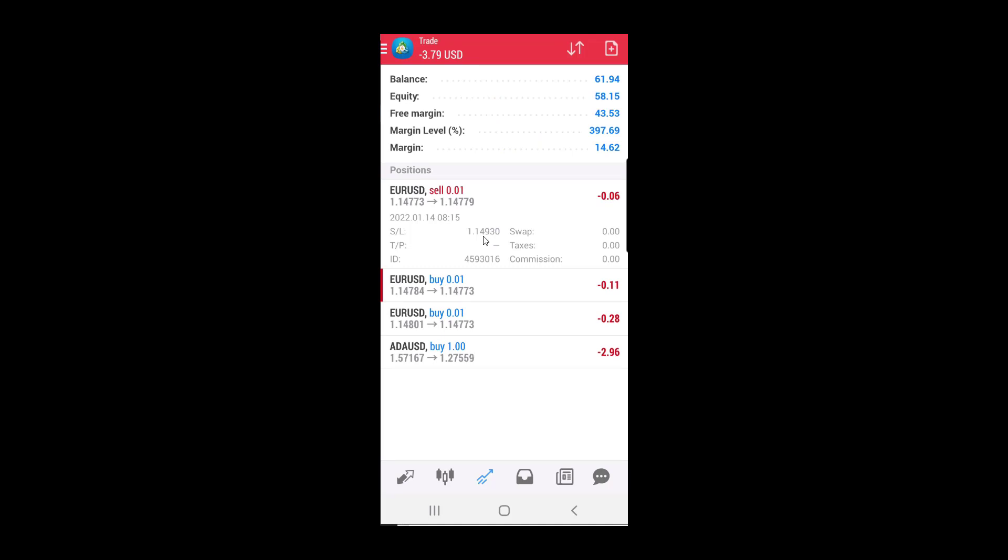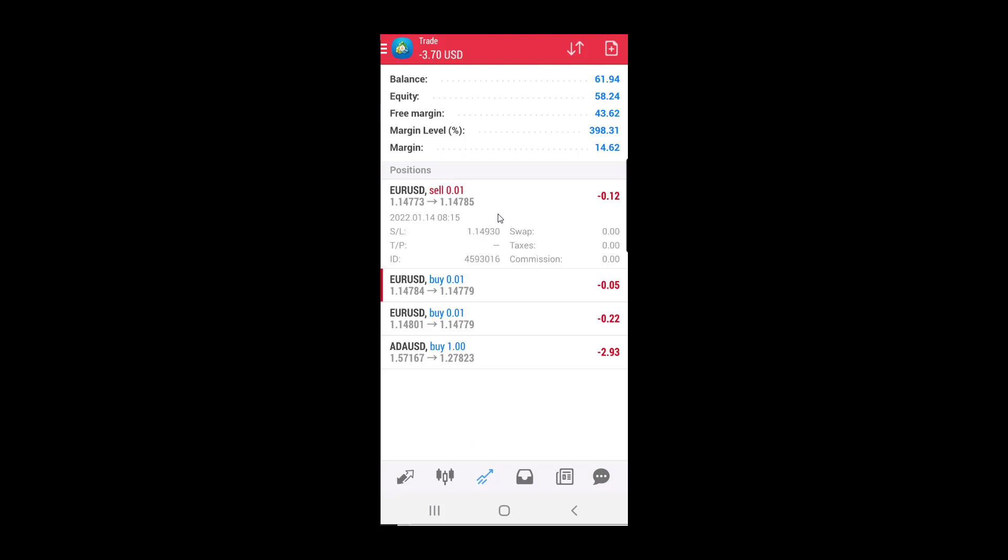And that's all. To set stop loss level on Android MT4 is pretty easy. If you like this video, click the like button and subscribe, so you will be notified next time when a new video appears. See you next time, and happy trading!